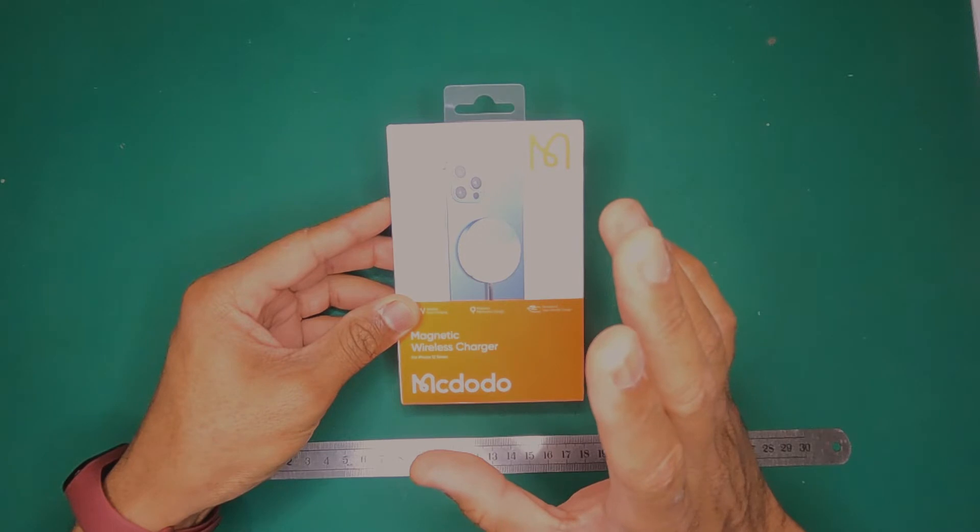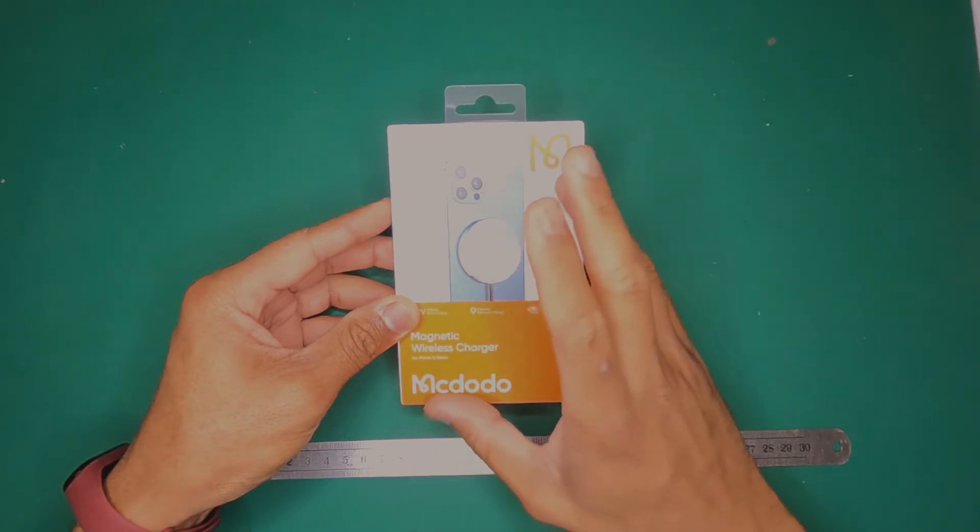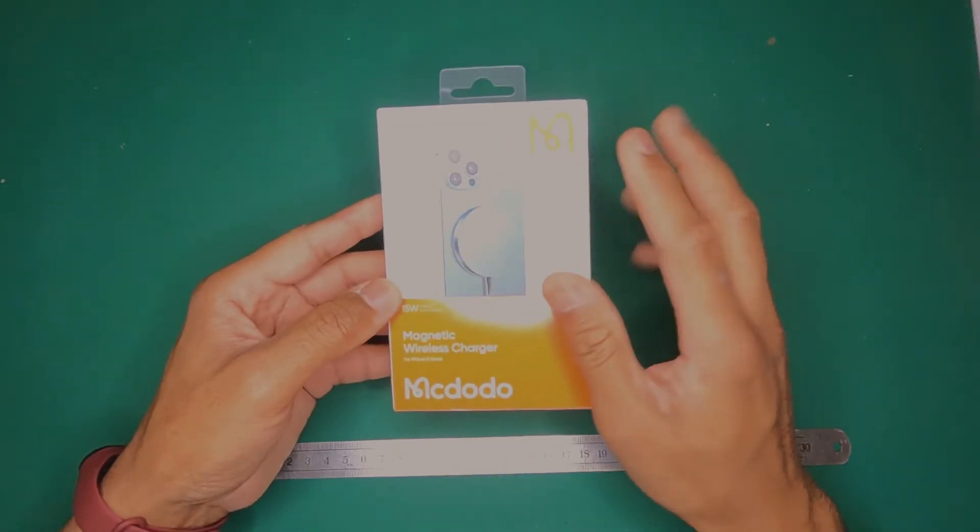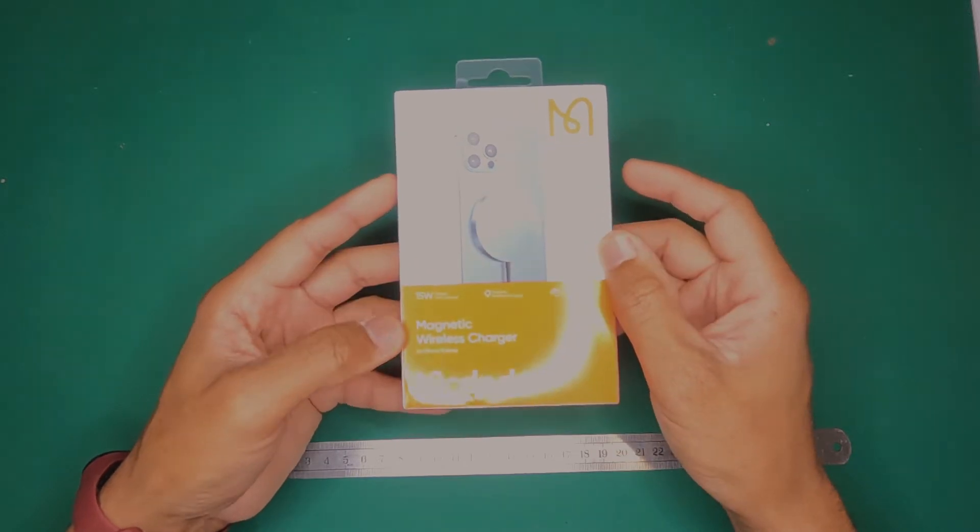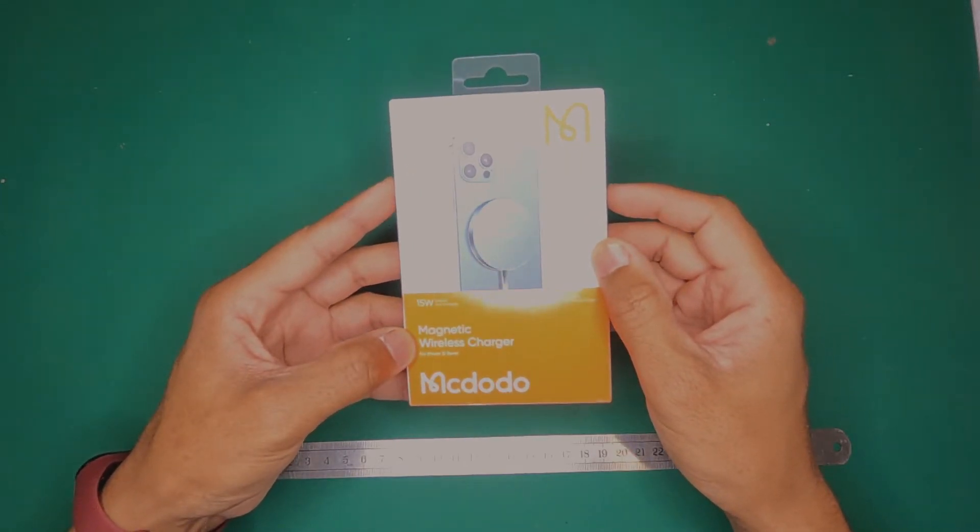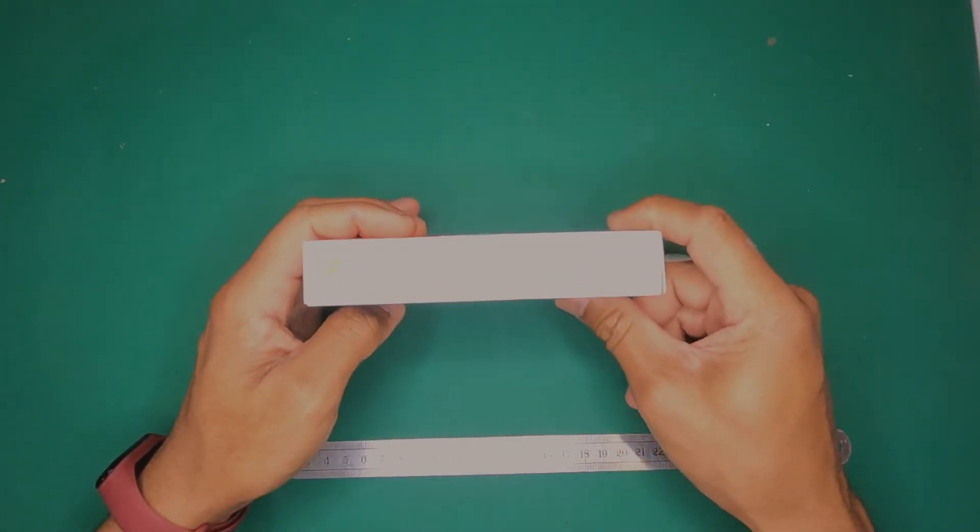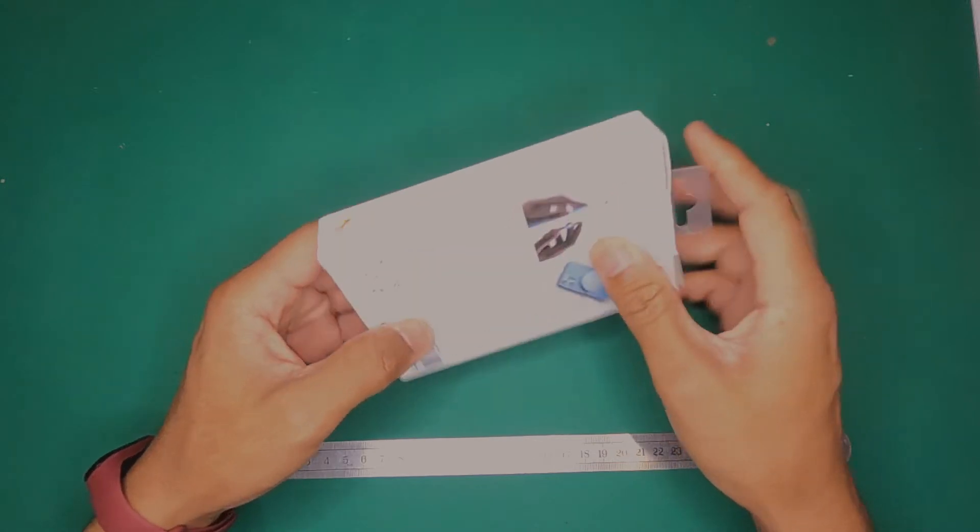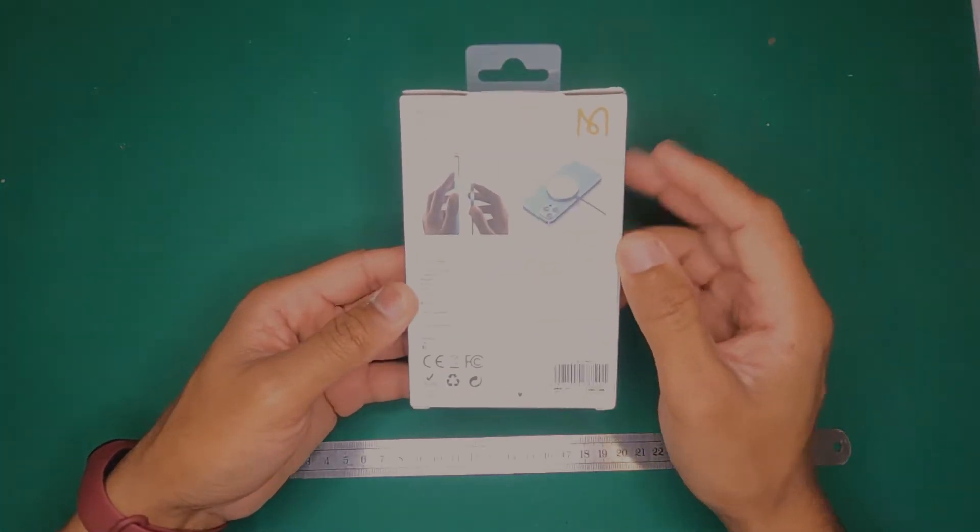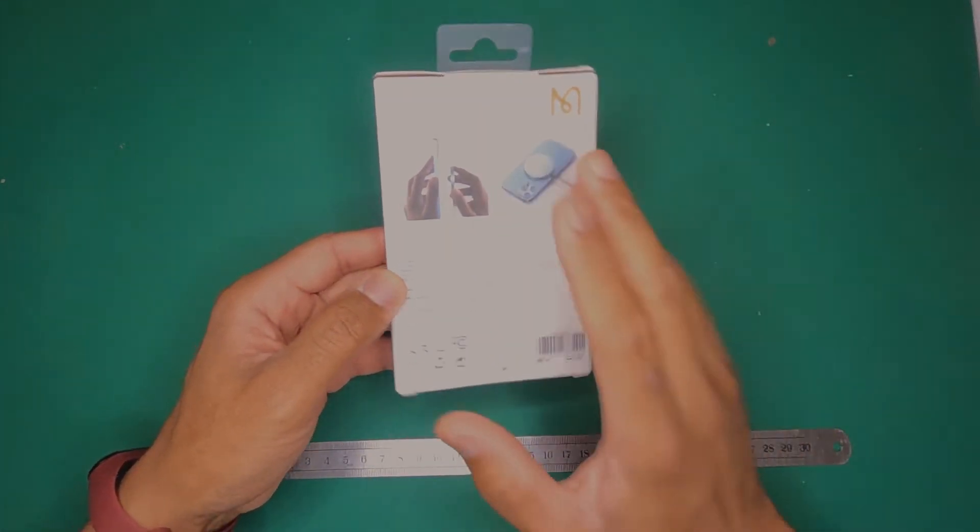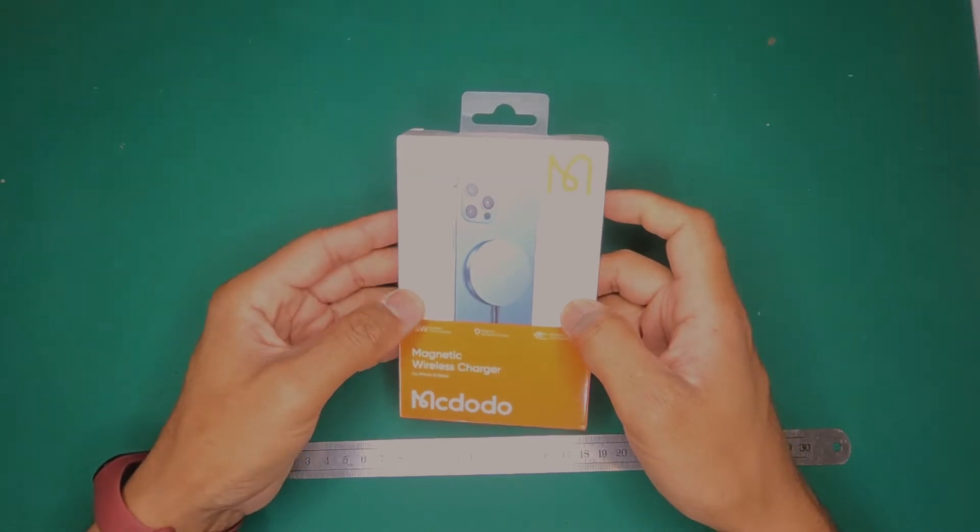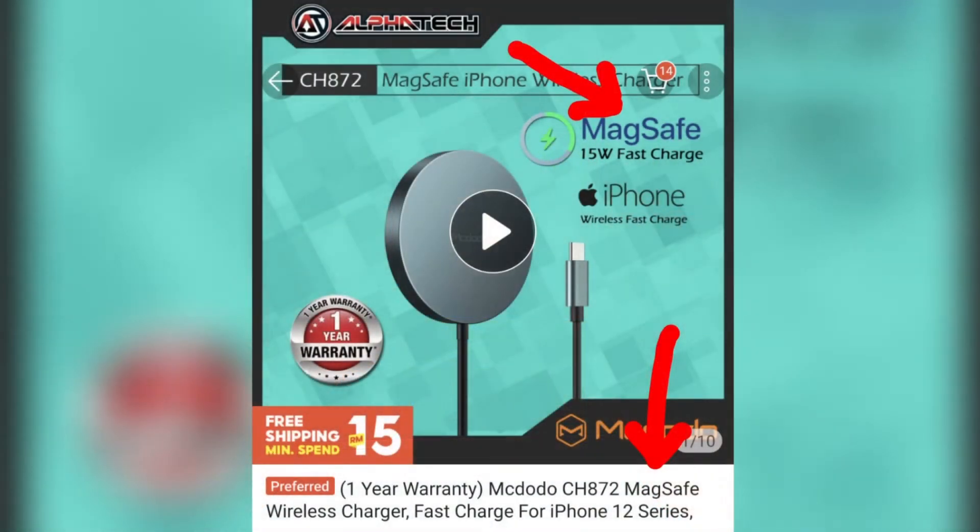Getting back to this MacDodo, you can see that it does not claim to be MagSafe. It just calls itself a magnetic wireless charger. There's no MagSafe here, there's no MagSafe words anywhere. But I'll throw up a picture of the online platform from which I bought it and as you can see it actually claims to be MagSafe over there.